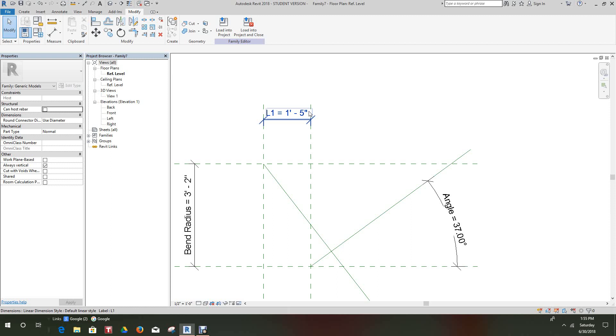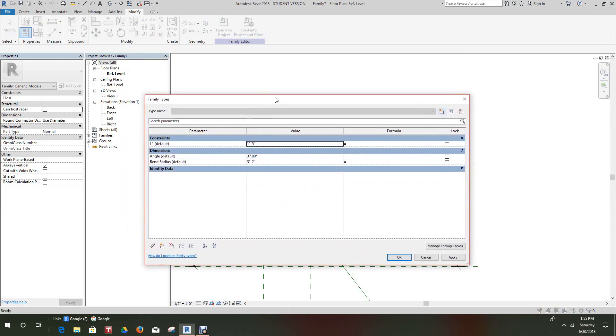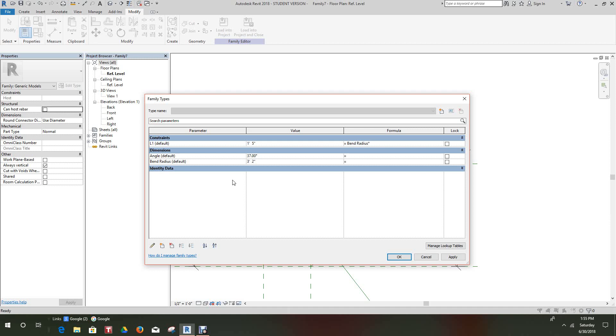Yeah, so what we're going to do here, we want to go into our family types and we want to go here. We want this L1 value to equal the Bend Radius times tangent multiplied by Angle divided by two.